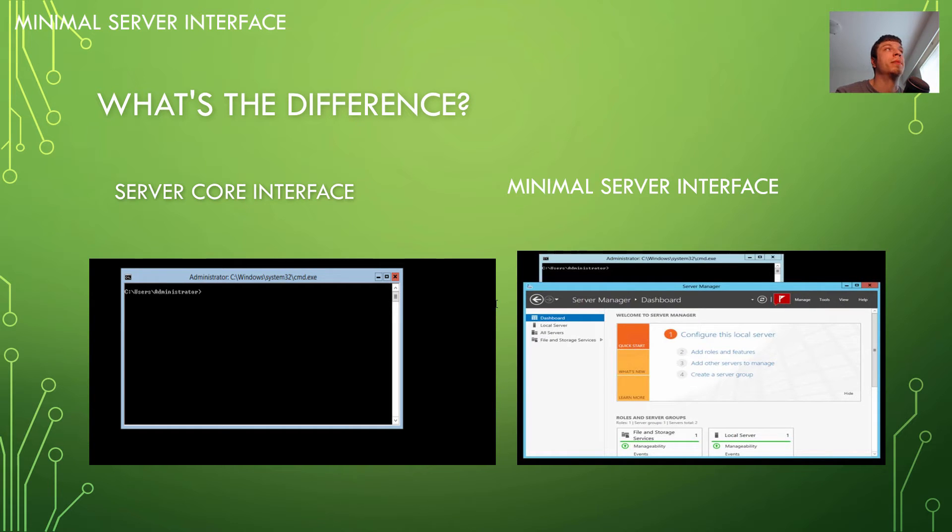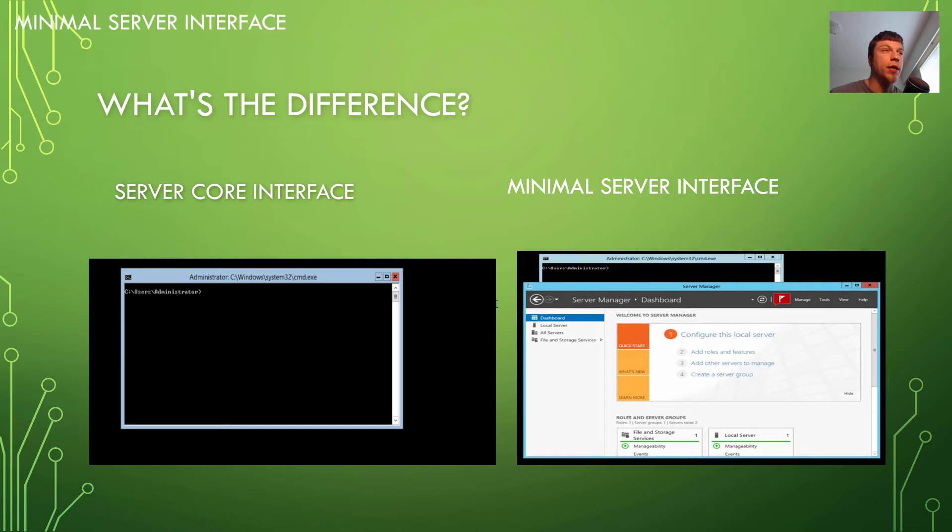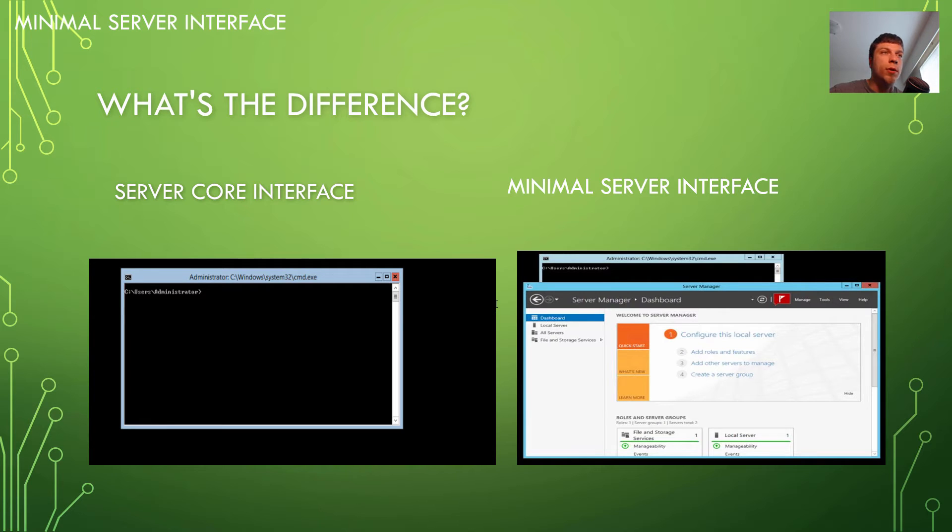And one of the things that's big about Server 2012 is that not only can you take advantage of Server Core like 2008, but you can start off a server with all the roles installed, or with a full GUI, install it, and then turn it to a Server Core with a single command or by checking a couple checkboxes.